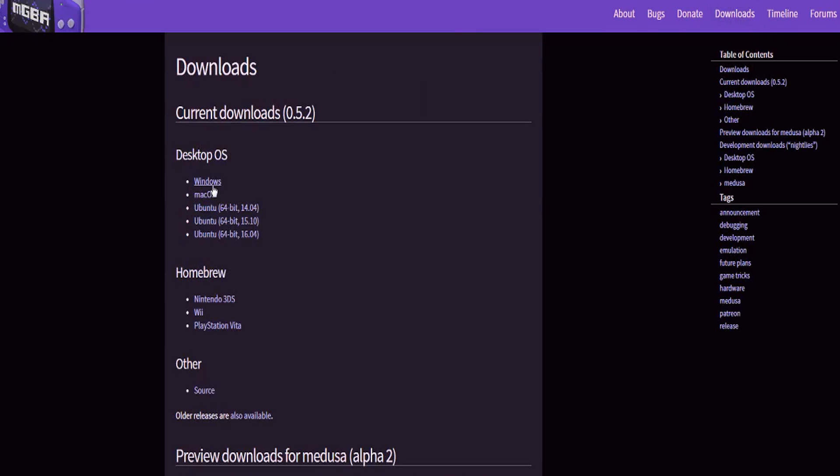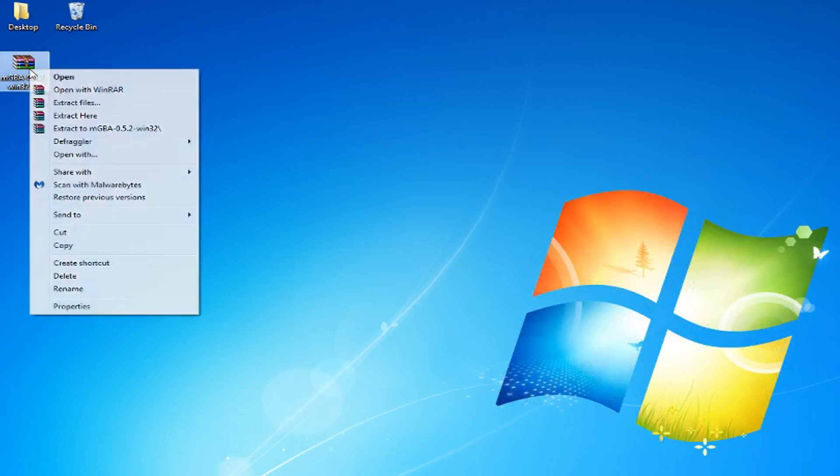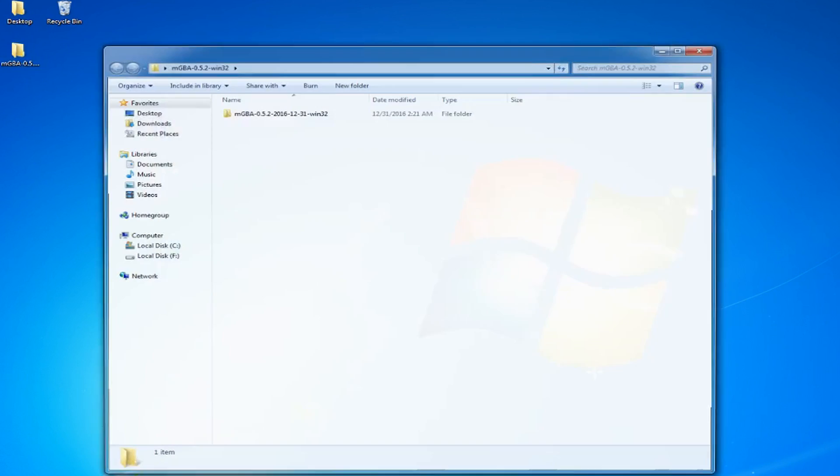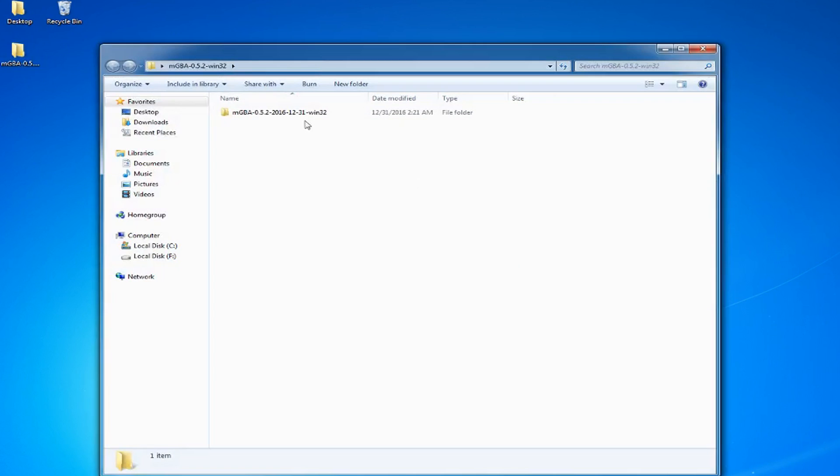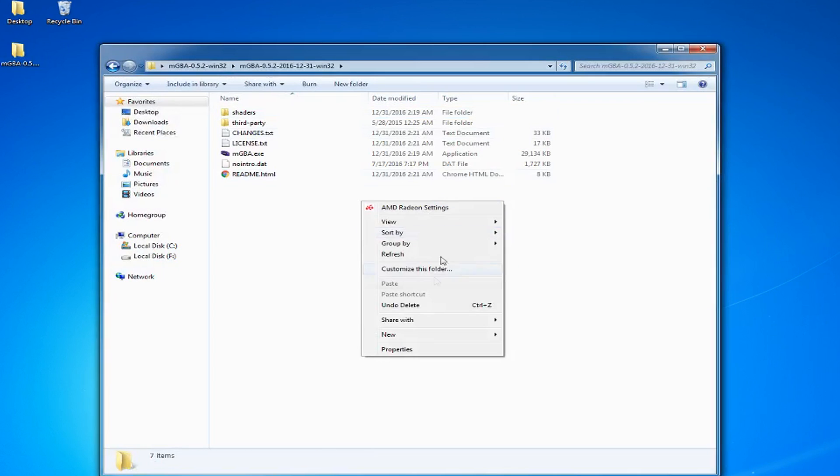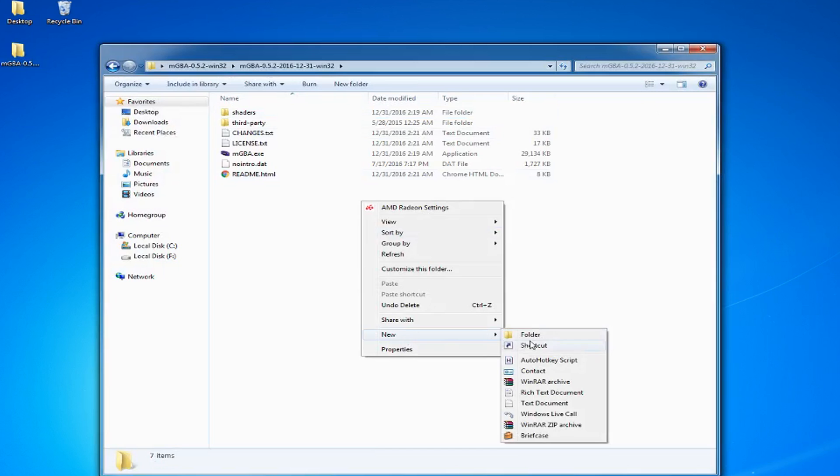Download the current version for whichever operating system you use. Extract the MGBA file with WinRAR or 7-zip. I create a ROMs folder inside the MGBA folder just to keep everything organized.